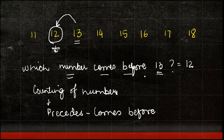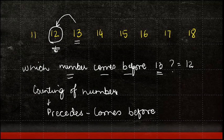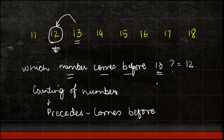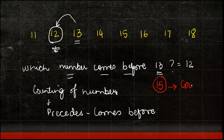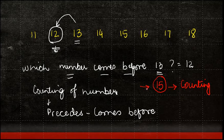So let's say, for example, if I were to ask you, which is the number which comes before 15? What I will do is I will start counting closer to a number which is 15.